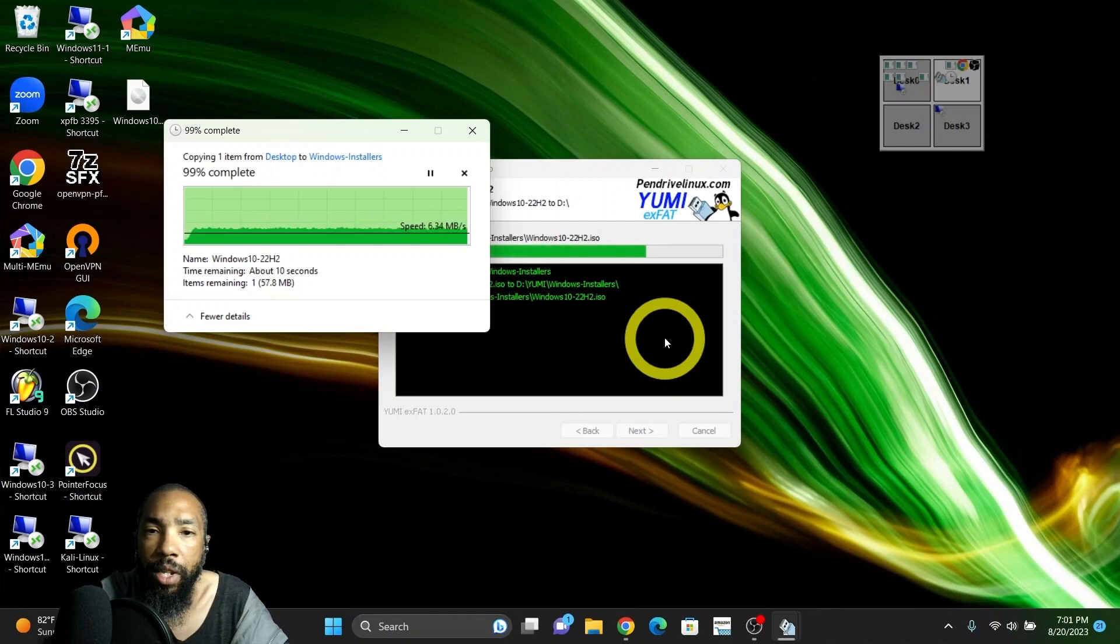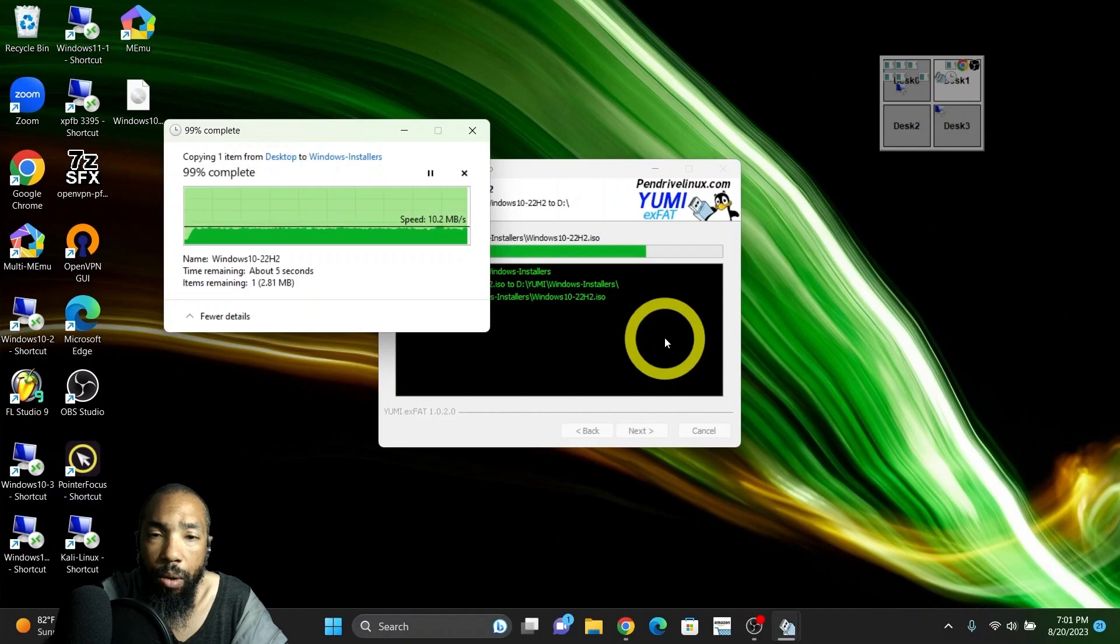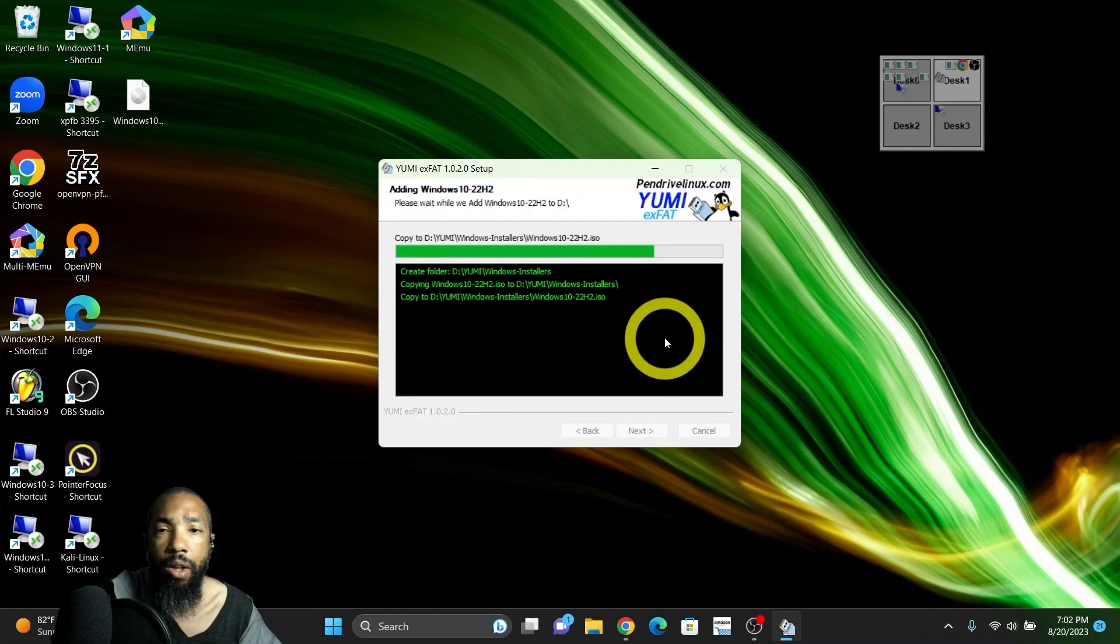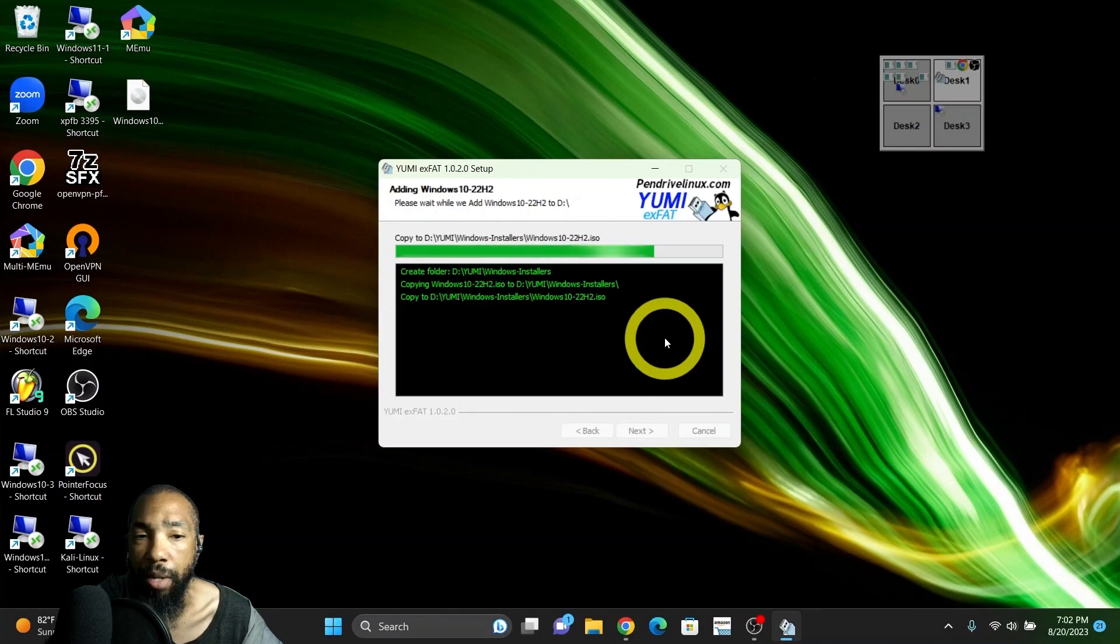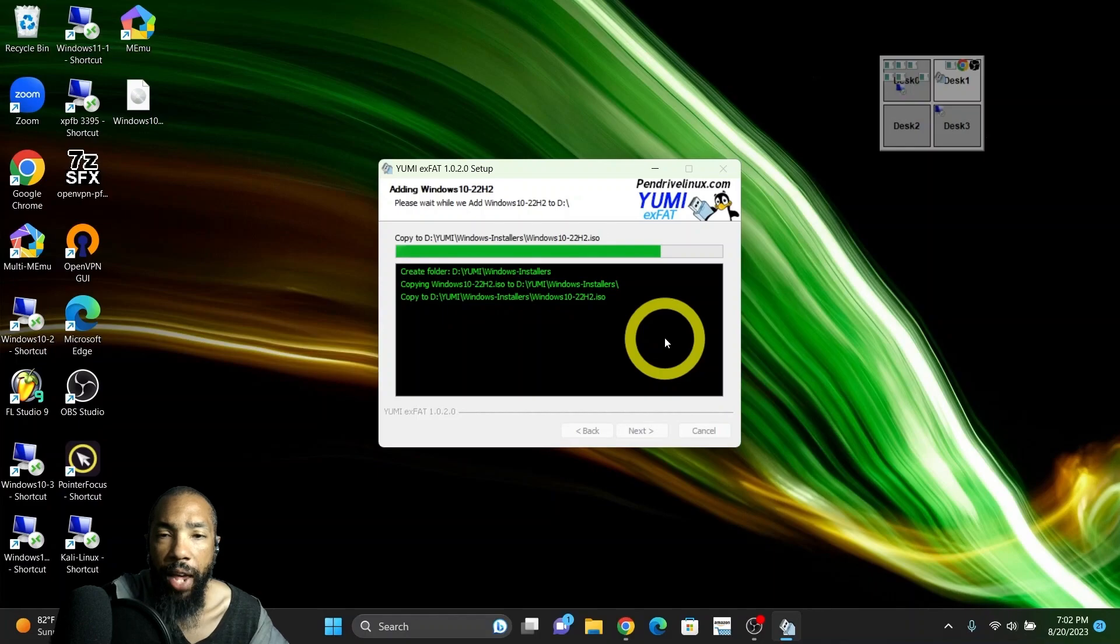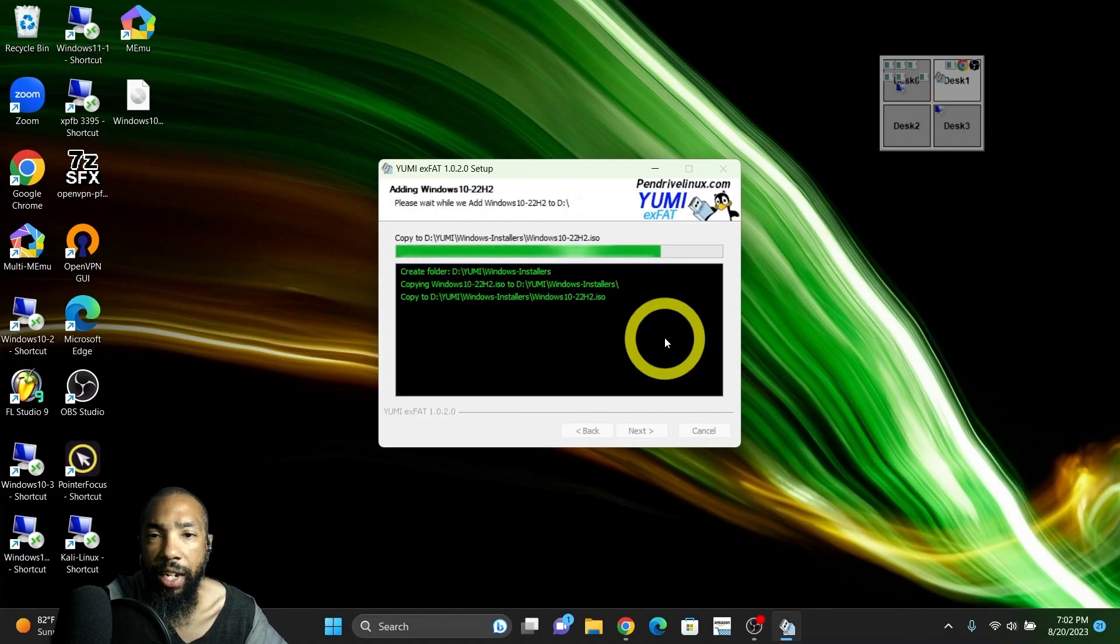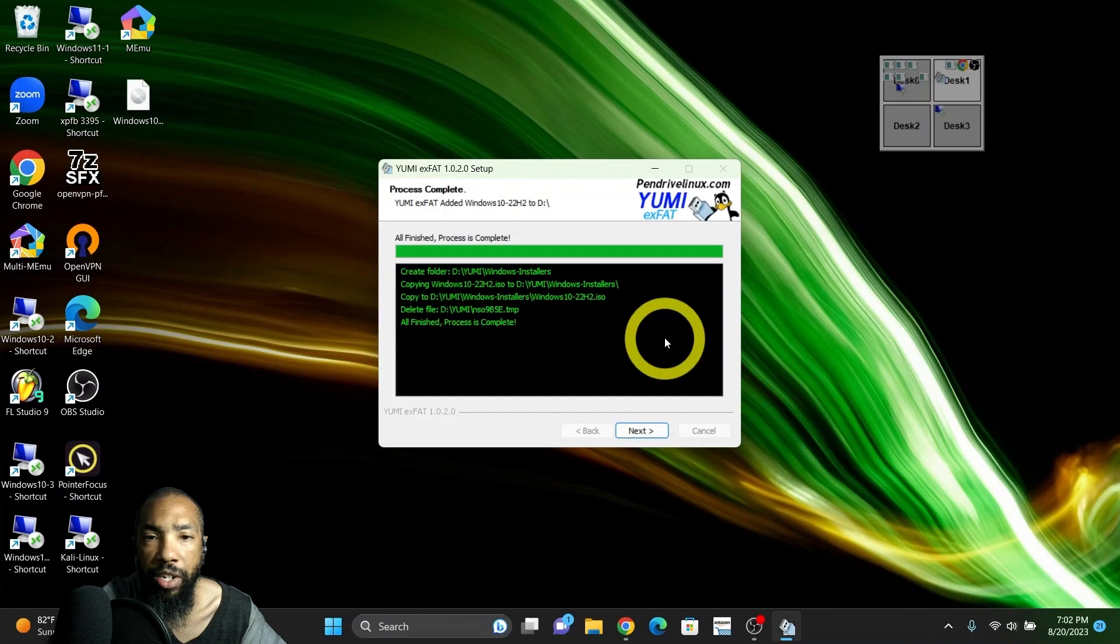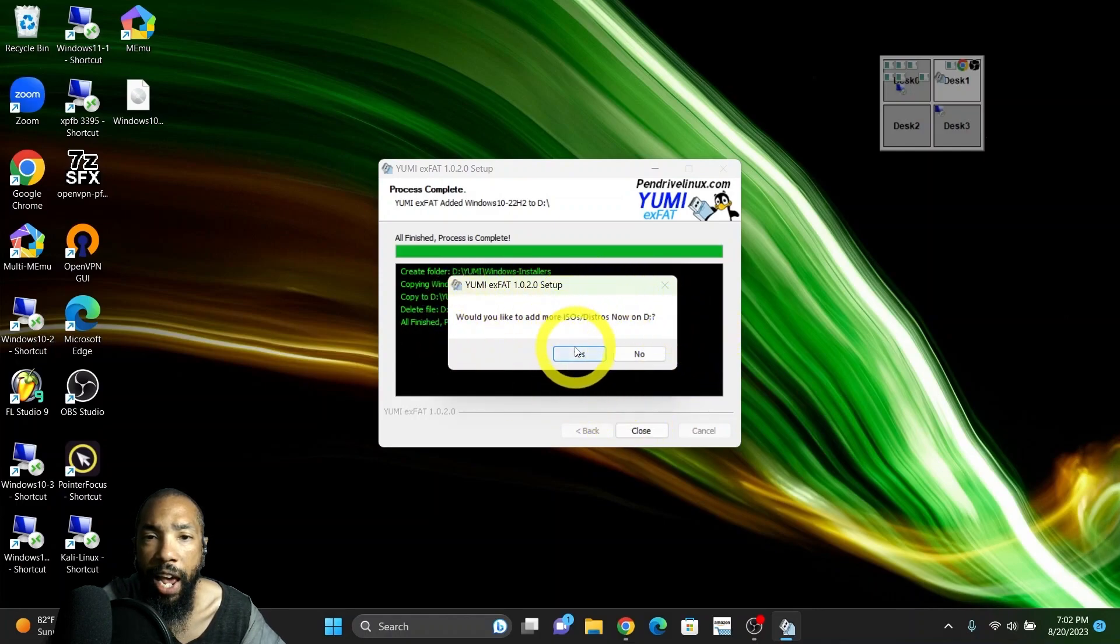It's almost done. What happens is it just closes that little dialogue box and then another dialogue box pops up when this process completes. The process is complete. Now we should see that Windows 10 22H2 ISO is on the disk in its own format. YUMI makes it like two discs in one - a boot partition and then the content partition, I imagine.